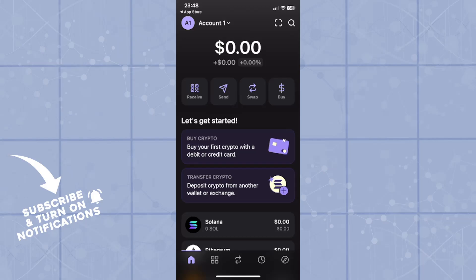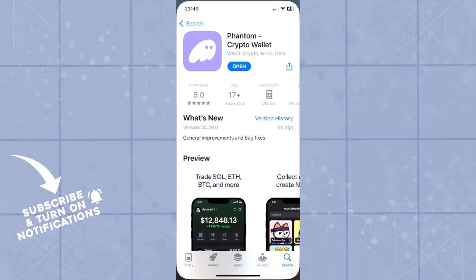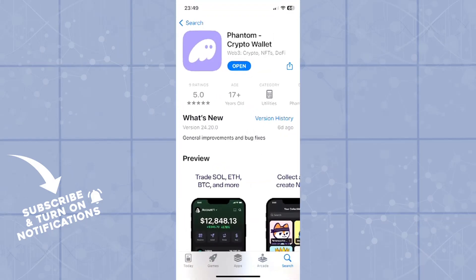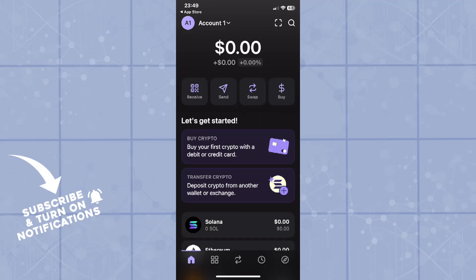In today's video, we're talking about how to contact the support center of the Phantom Wallet. You will open up the application. If you do not already have it on your phone, you can download it on the App Store. You'll type in Phantom Crypto Wallet, then download it and click on open.